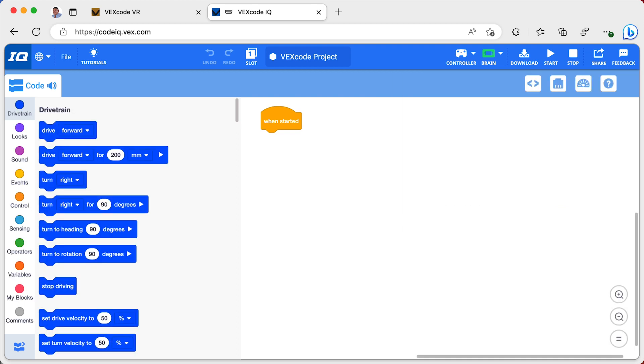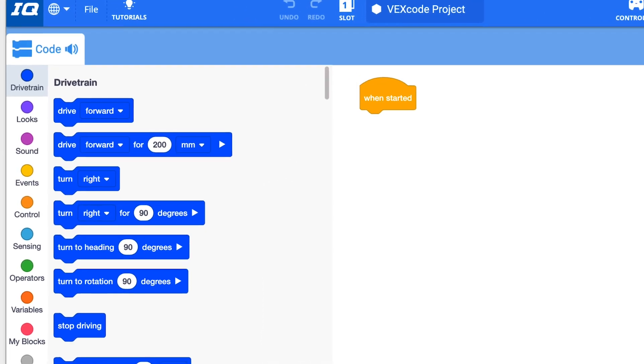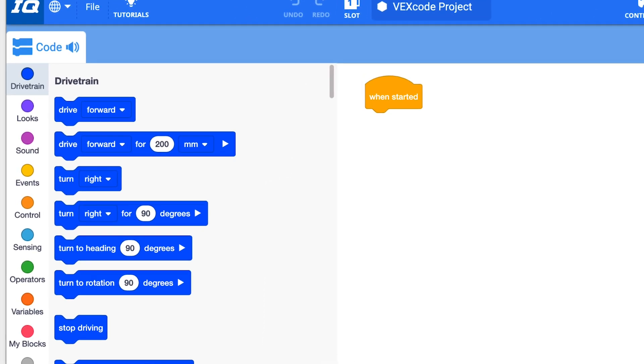Once I add the drivetrain, all the blocks related to movement will appear in the software. To move our robot, we are going to look for drivetrain blocks. Using these blocks, we can program our robot to move forward and backward, make turns, and set a variety of options.